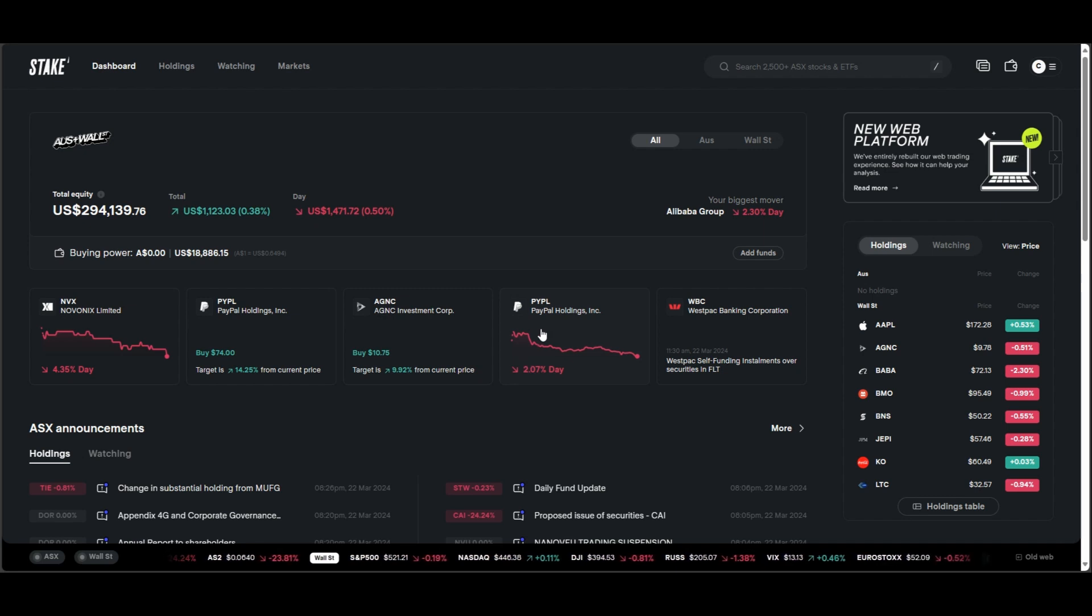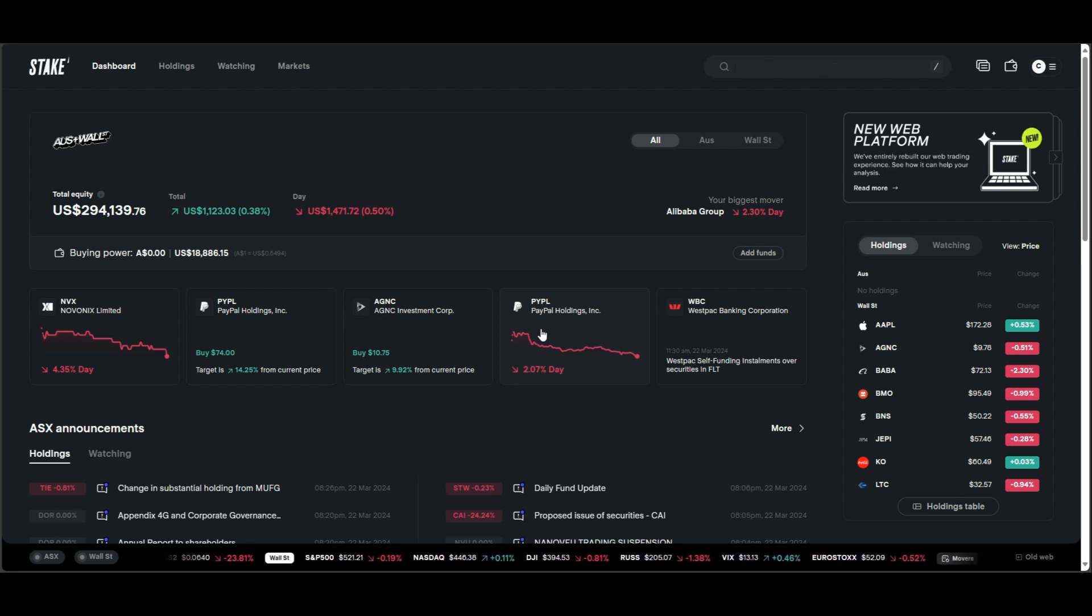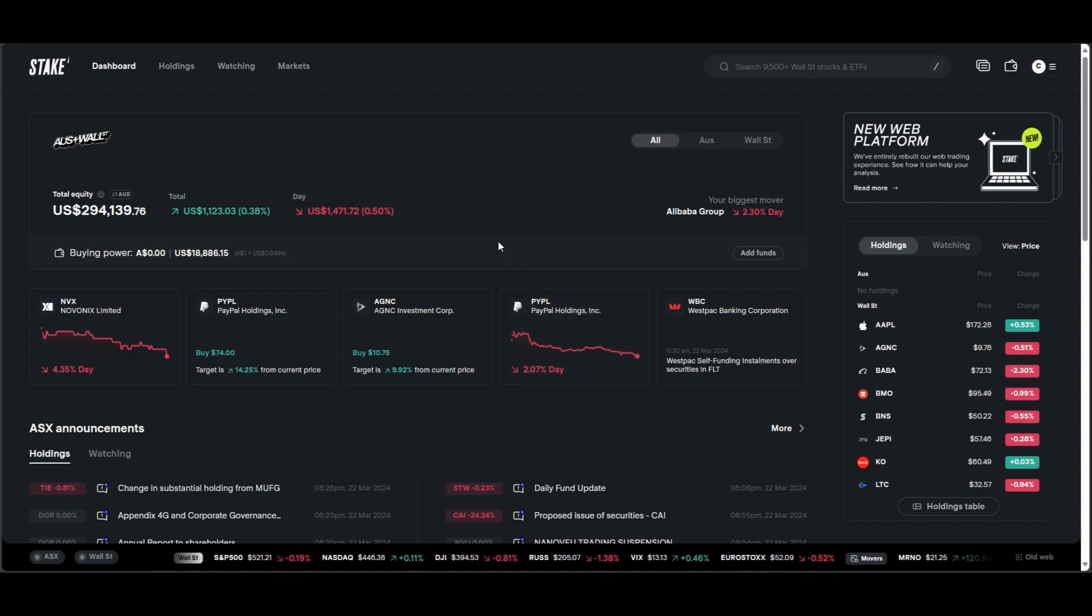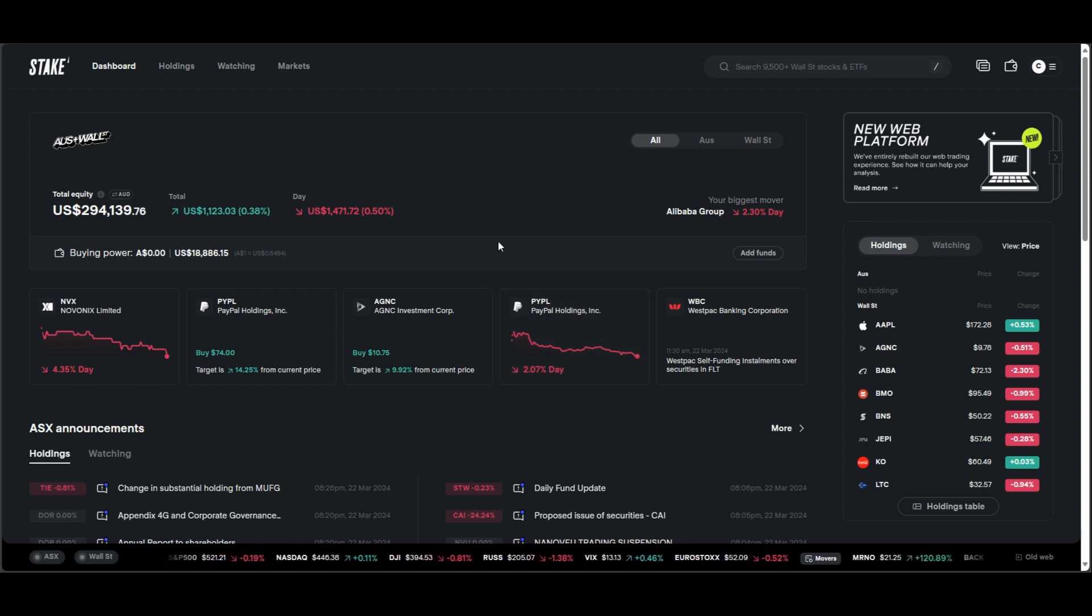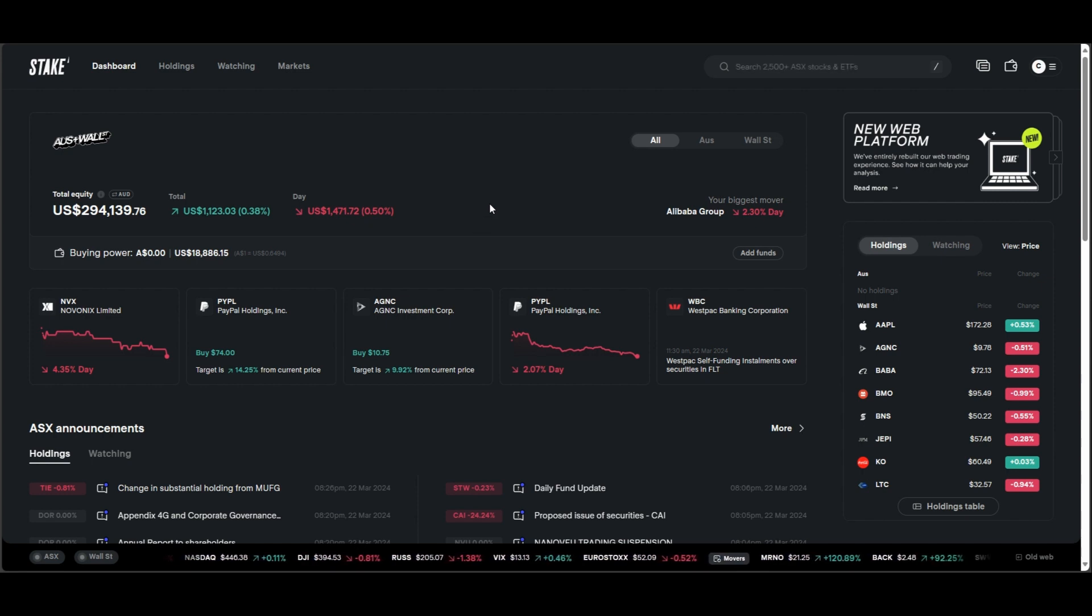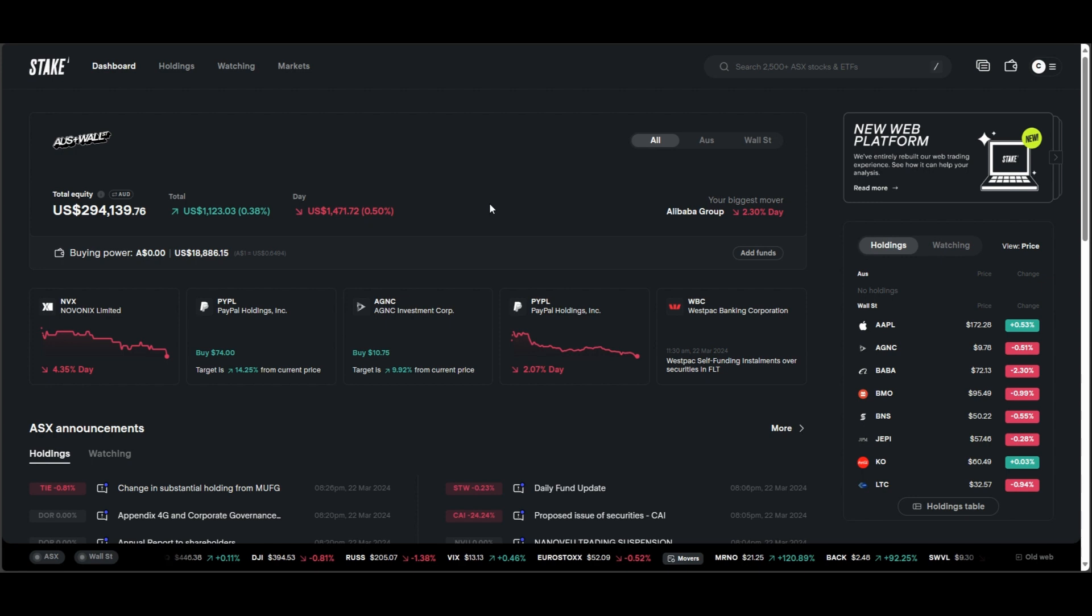G'day guys, welcome back to Mango Invest. Well, it's been about a month since I've uploaded a video onto YouTube. Work's been extremely busy, but I wanted to do a bit of a portfolio update. A lot has changed. A lot more dividends have been coming through as we add more money into the individual companies.